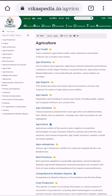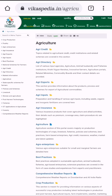Number 5: Vikaspedia.in. This is considered the Wikipedia for Agriculture and Allied Sciences. For agriculture specifically, you can go to vikaspedia.in/agriculture. It provides vast information, knowledge, and ICT-based communication systems. It is run by the Department of Electronics and Information Technology, Government of India.